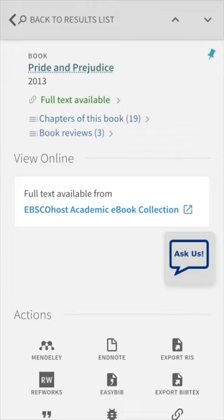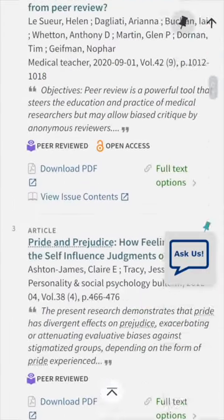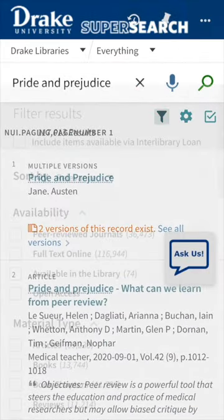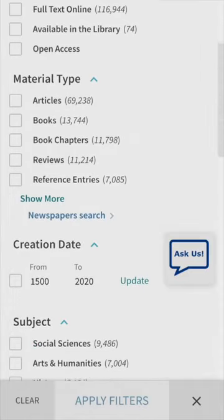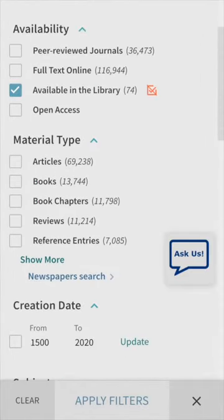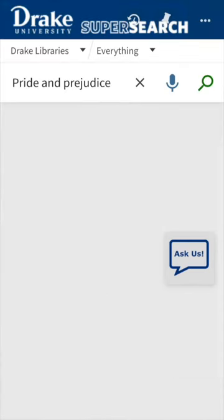Follow the on-screen prompts to access this item. If you would like a physical item instead, select the filter icon at the top. Select Books for Material Type, and for this example, select Available in the Library.